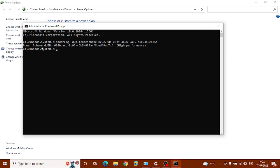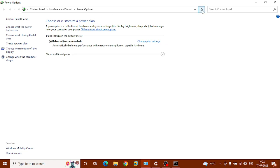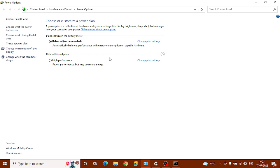You can see power schema high performance. Now you can see inside power options, refresh this. You can see now display show additional plans. Click this gear icon. Now you can choose high performance.